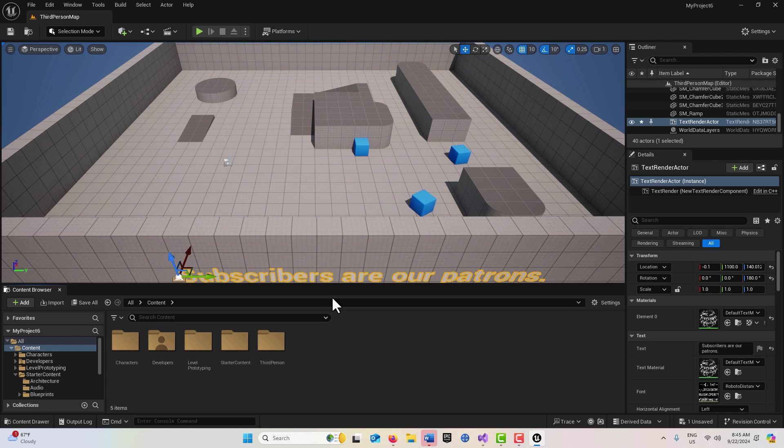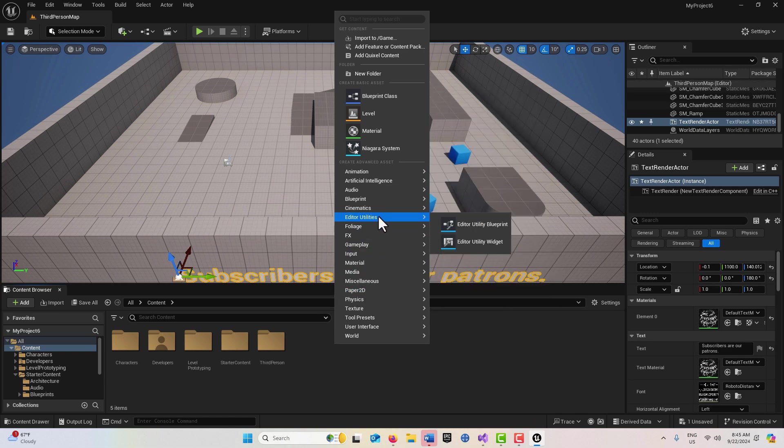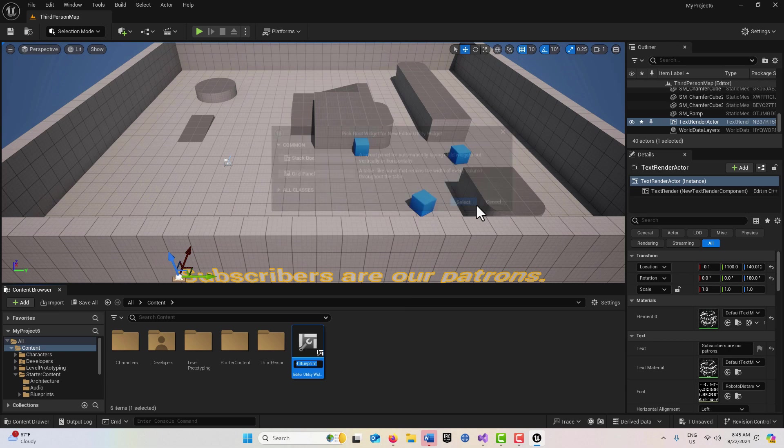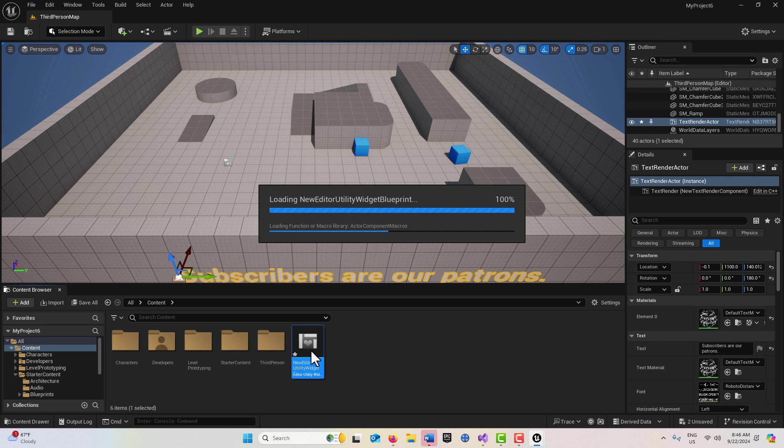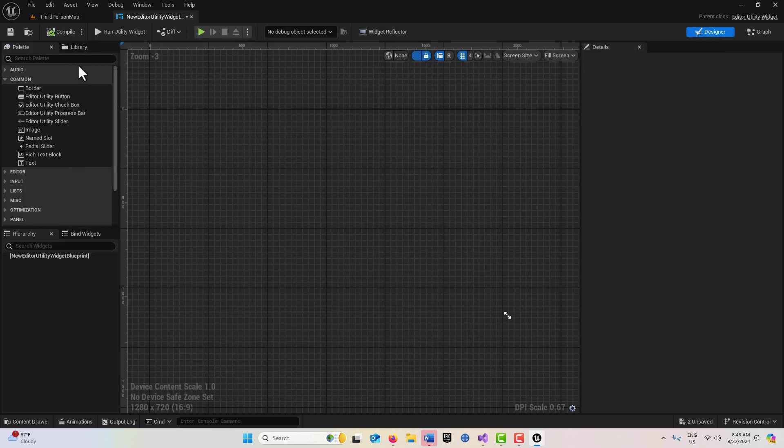To get started, we're going to right click and go to Editor Utilities, Editor Utility Widget. We'll select that and I'll leave it called what it is.